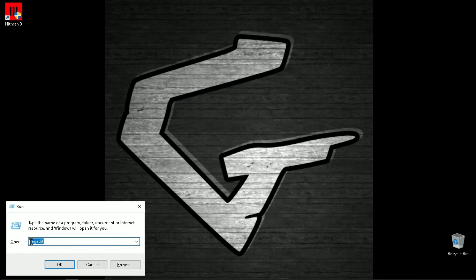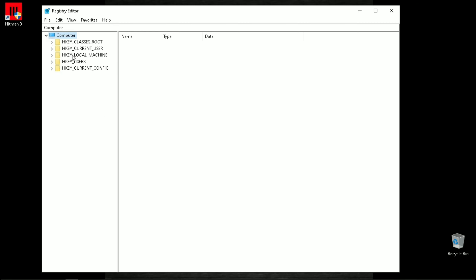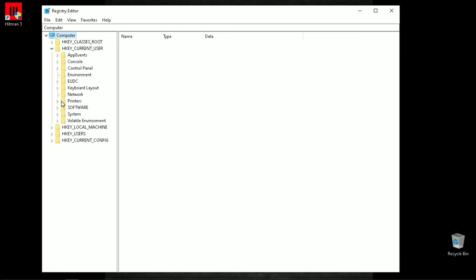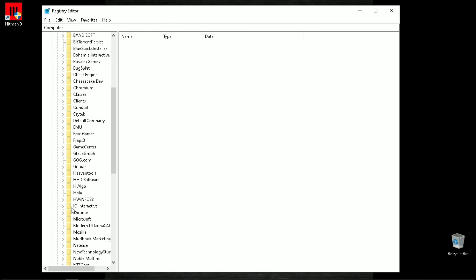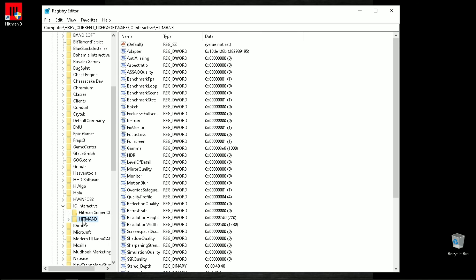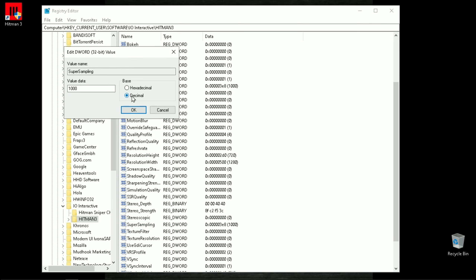After this, go to your configuration file location which is in your Windows registry: HKEY Current User → Software → IO Interactive → Hitman 3. Open super sampling and put 500 in decimal.